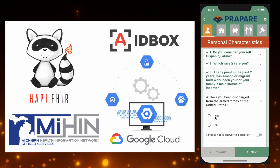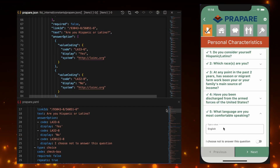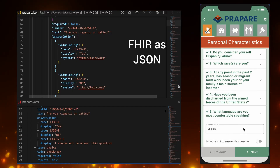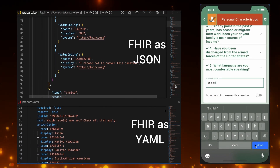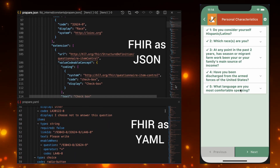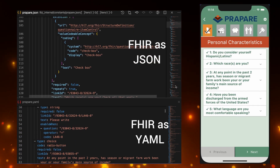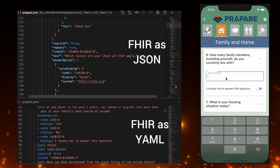Most importantly, our efforts aren't limited to one survey type. Any FHIR resource, including your own custom questionnaires, can build directly from our efforts. If you can represent your questionnaire in FHIR, you can use our system to distribute it.